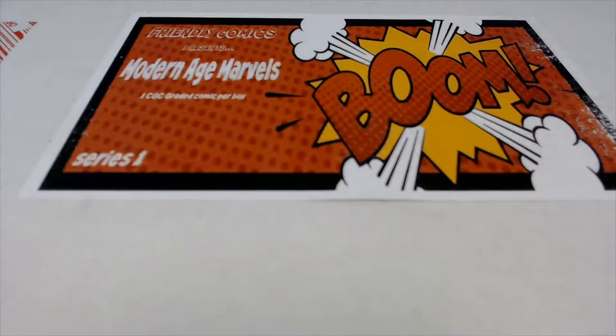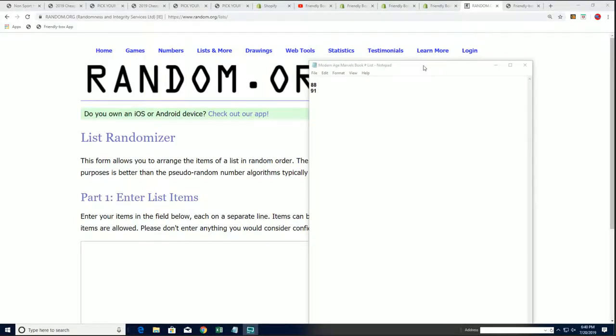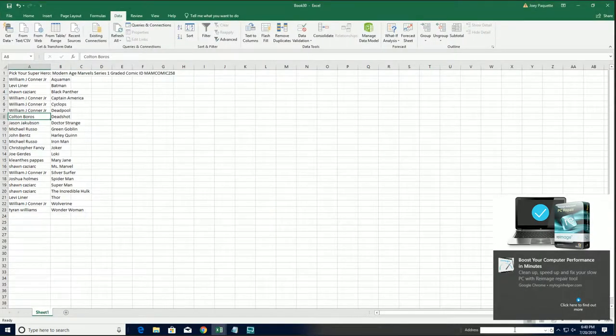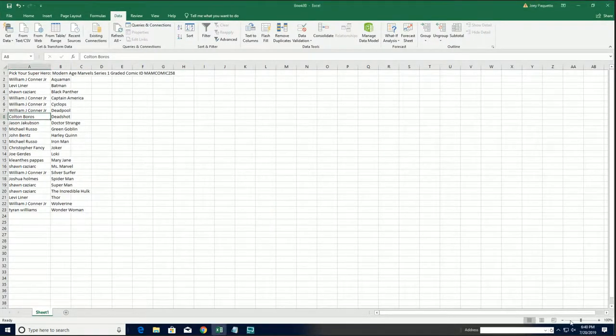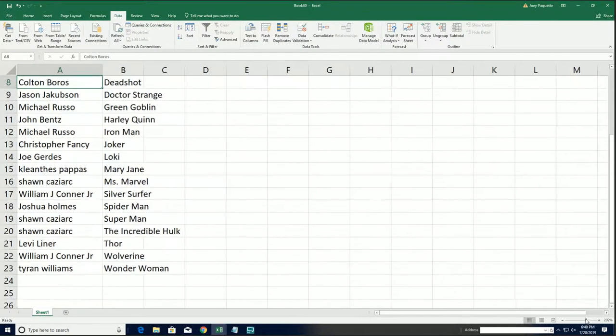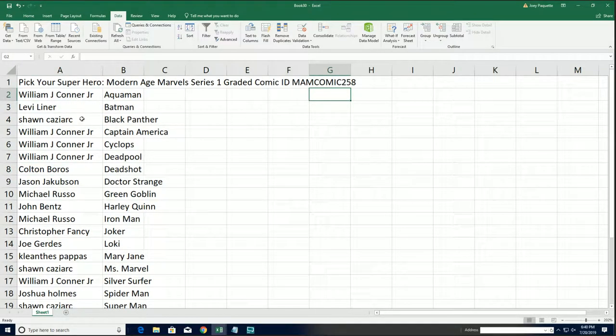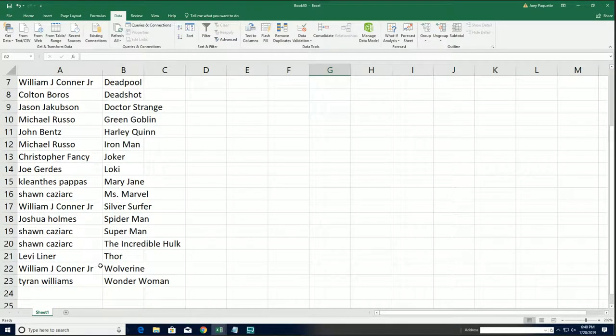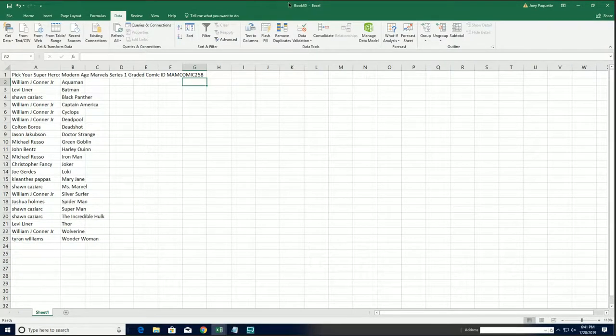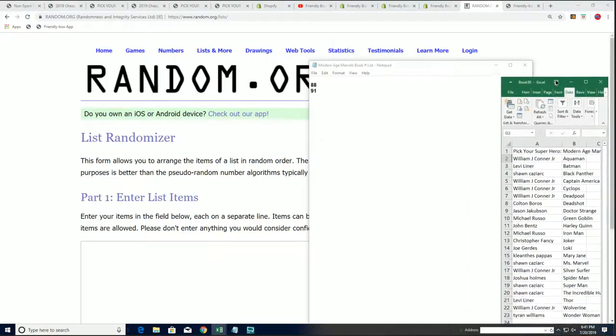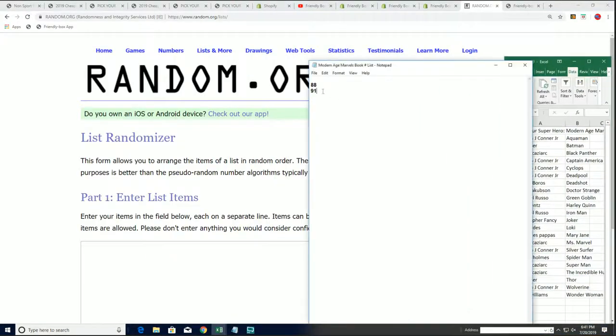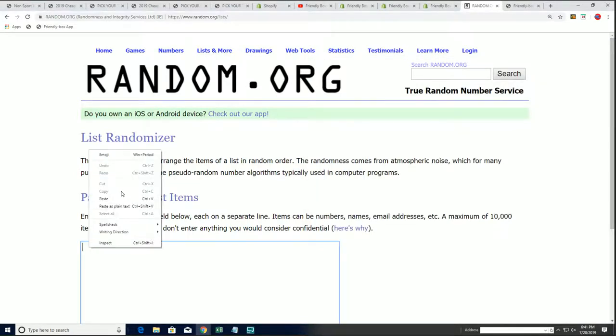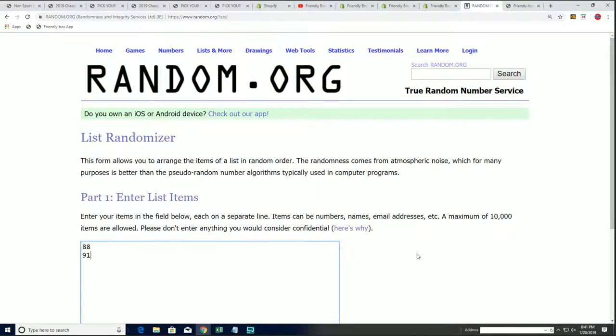Good luck at Modern Age Marvel's graded comic book box break happening right now. This is our rip number 258. Everyone has selected their superhero. Good luck matching your superhero with the matching sticker in the box. We've got two boxes left to go in the product and then it is all finished.